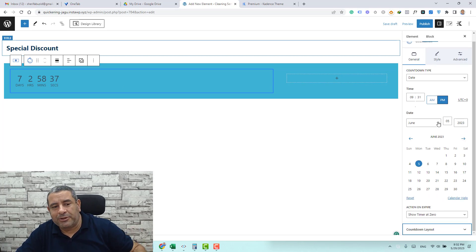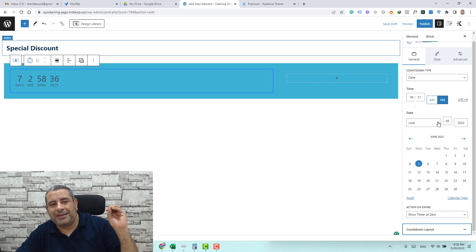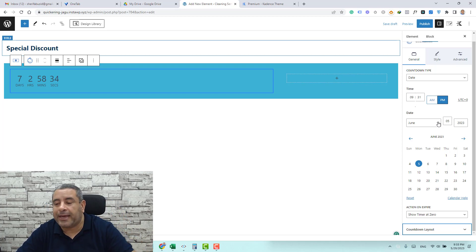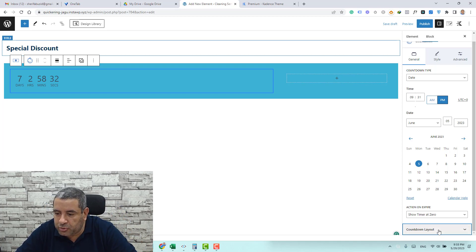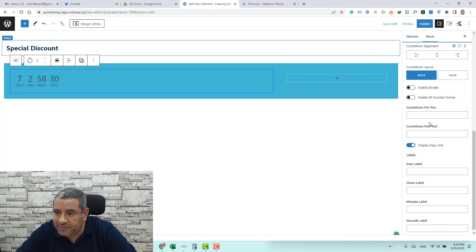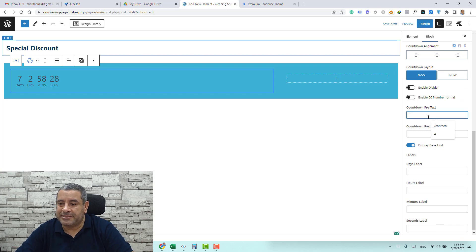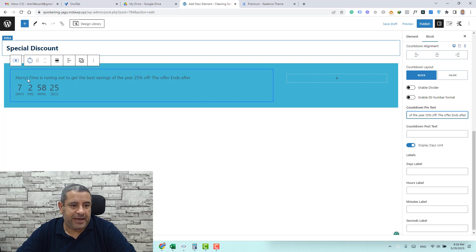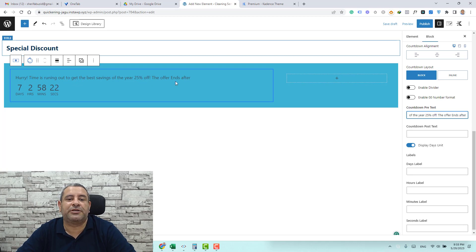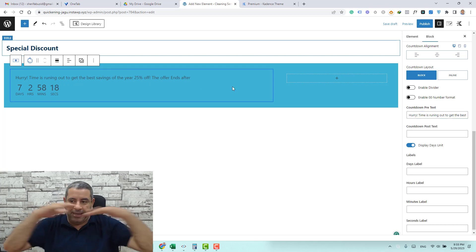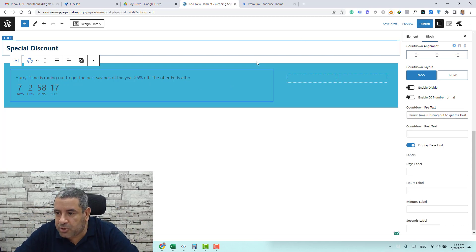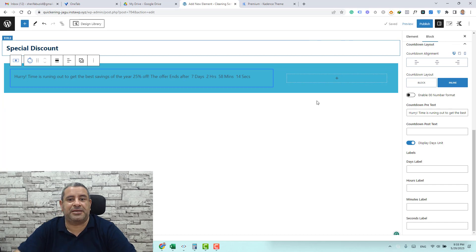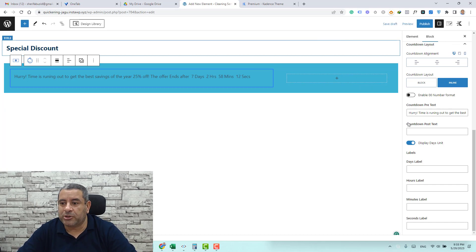Now we have added the countdown we need to add like a text before the countdown. We can do this by going to the countdown layout and search for the pre-text and let me add some text here. So this is hurry the time is running out to get the best savings of the year 25 percent off. In order to make them like inline you just go to the countdown layout and choose inline and that's it this is the countdown.